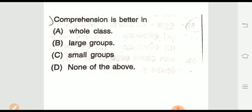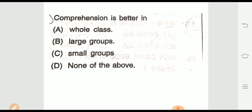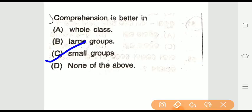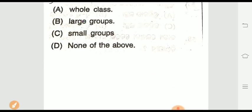Question five: Comprehension is better in which group? Options include small group and whole class or large group. The right answer is small groups — comprehension is better in small groups.